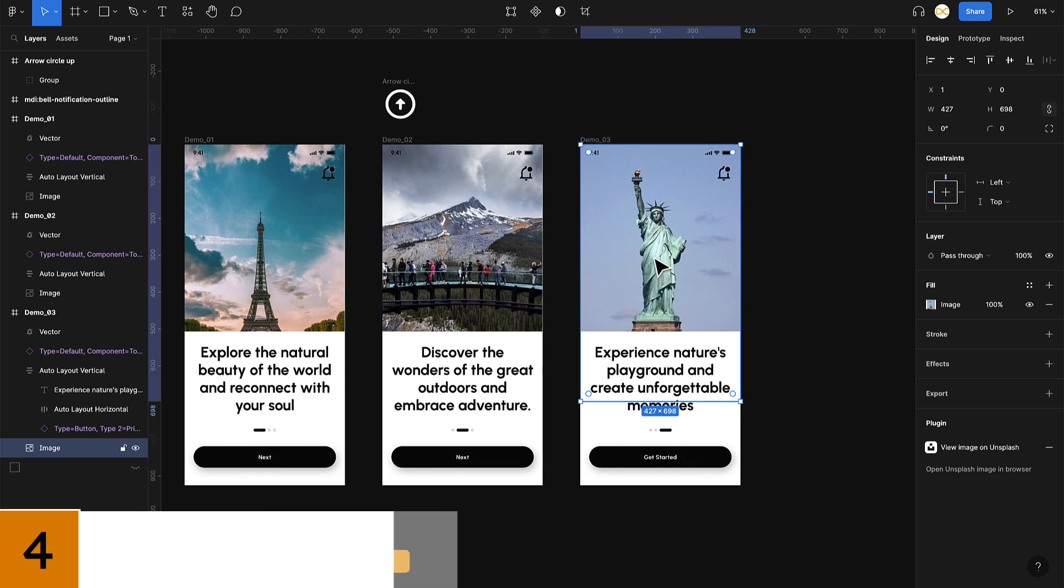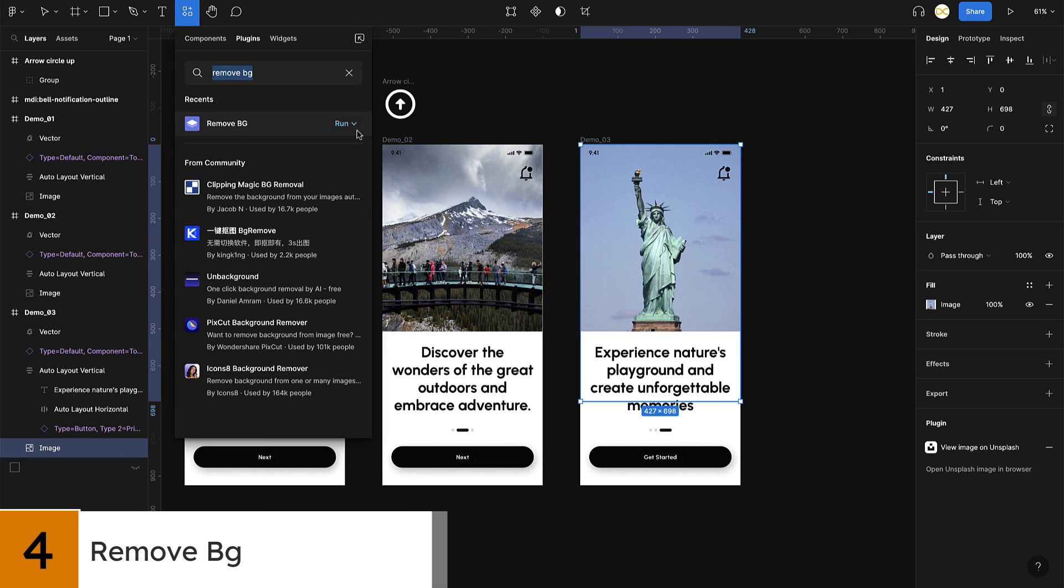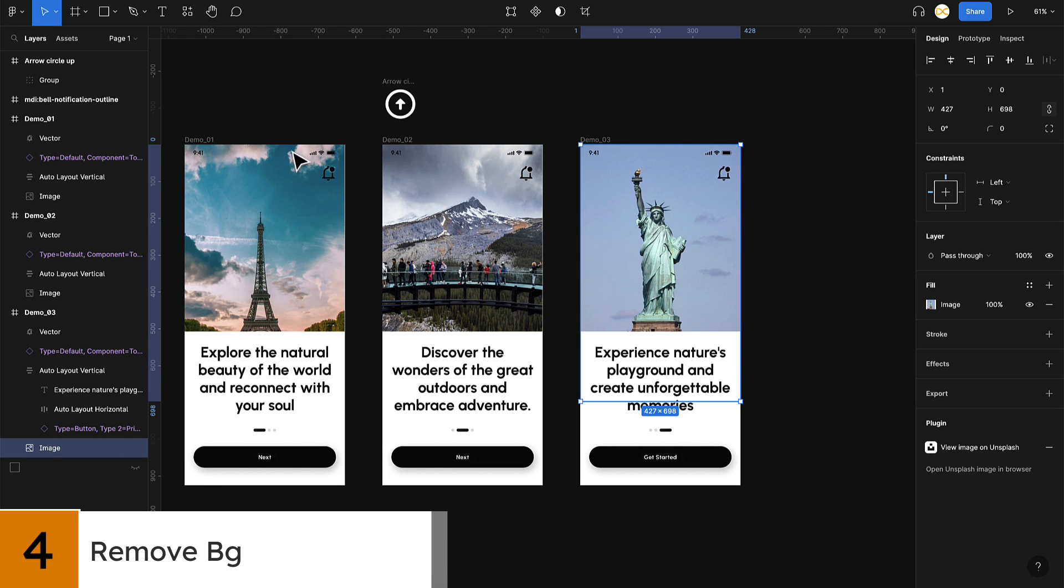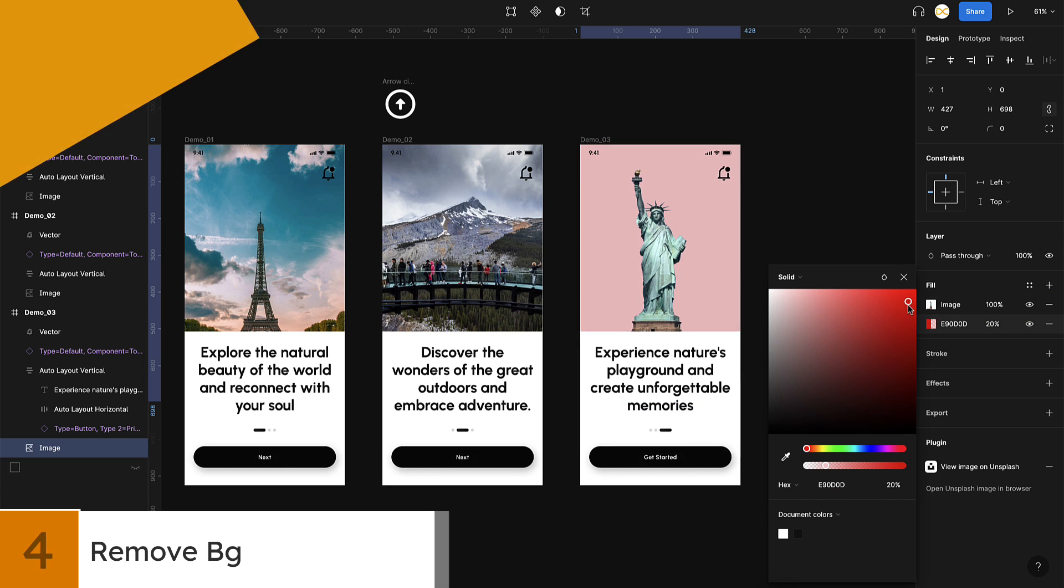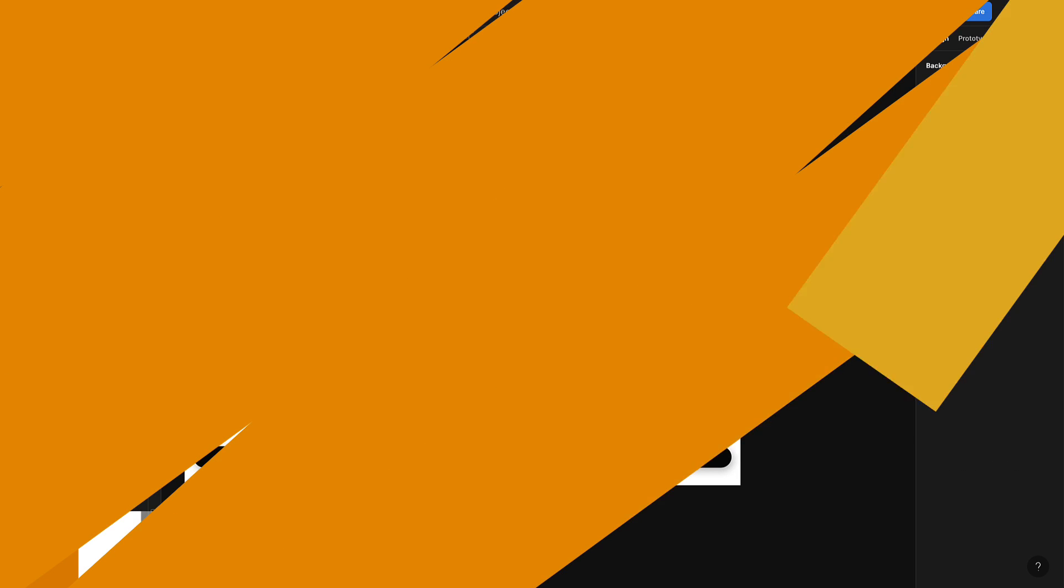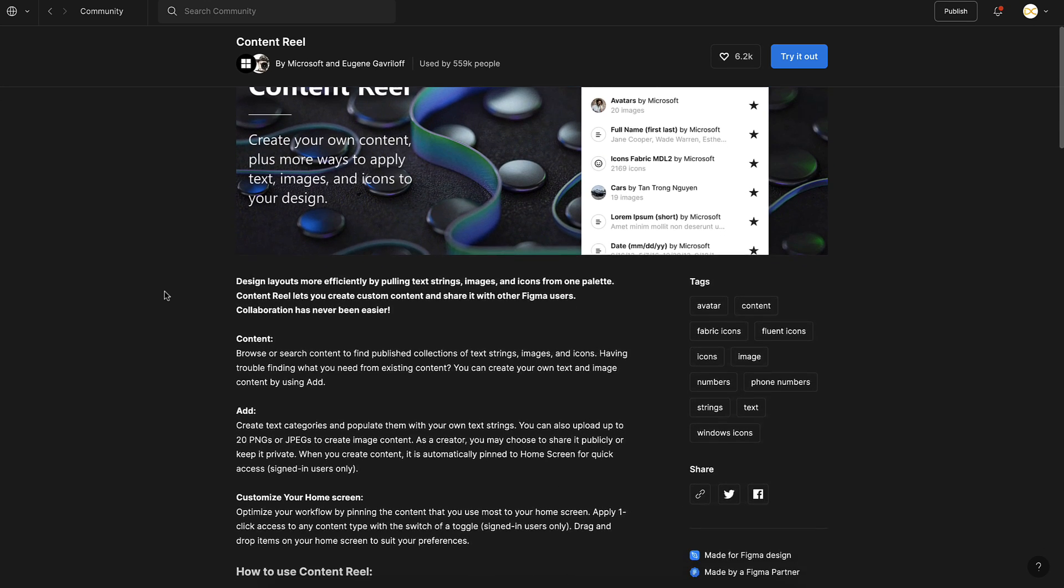Number four on our list is Remove BG. This plugin allows you to quickly and easily remove the background from any image directly in Figma. This is a huge time saver for designers who want to quickly remove the background of images on their projects.